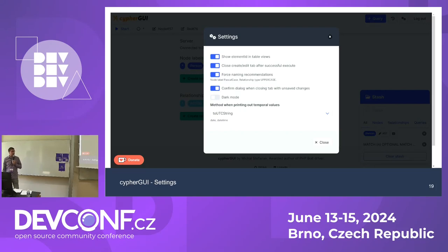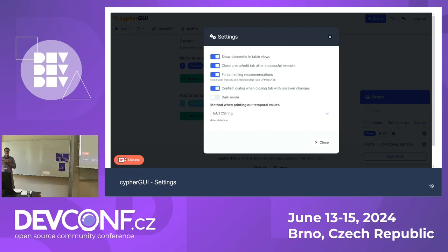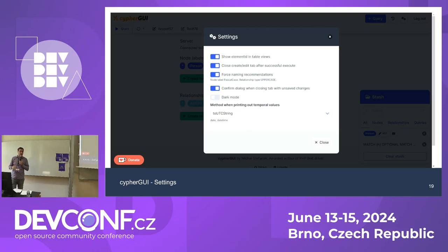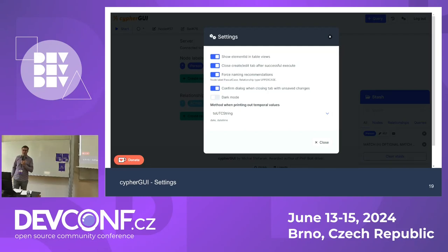I'll also show the settings, because some people prefer to customize their tools. Cypher GUI uses the browser's local storage, which means if you reopen the tool from the same URL, it remembers your data — what you stashed, your open tabs, your written queries, everything. You can also disable that function in settings, though that feature is new and not visible in this older screenshot.